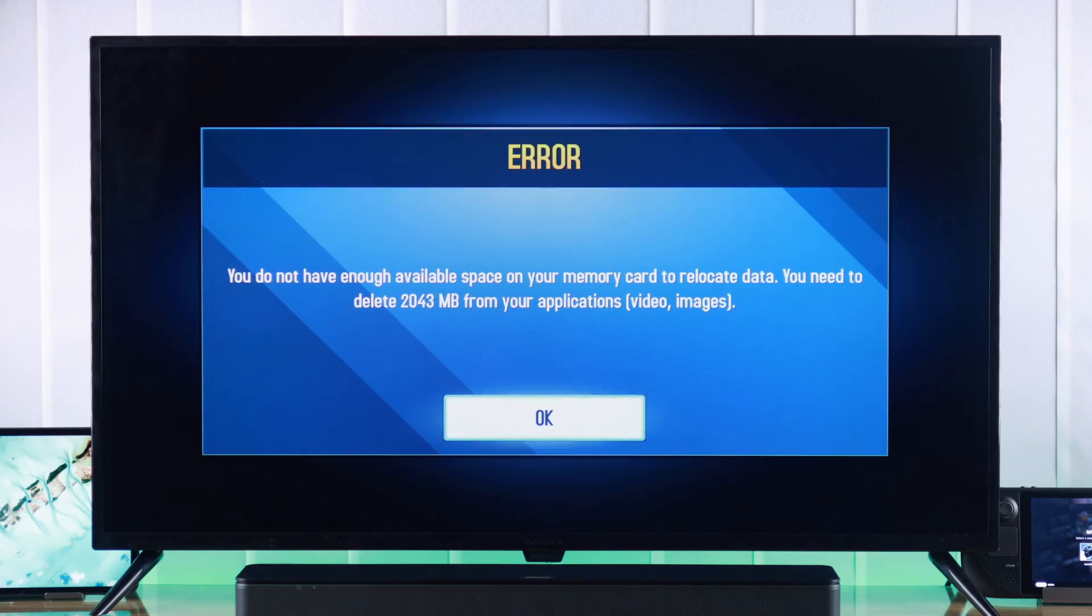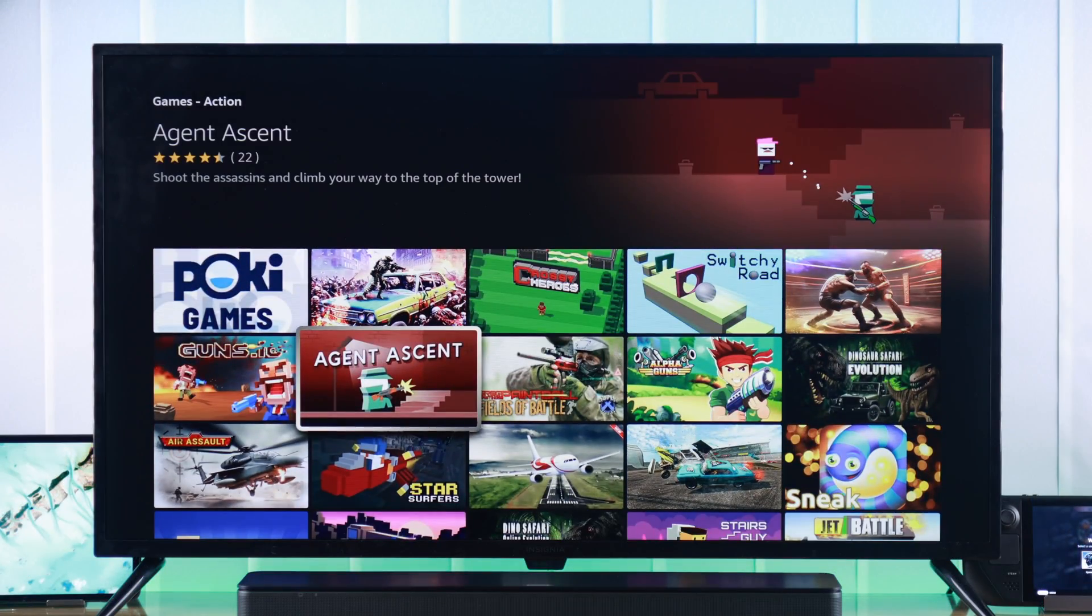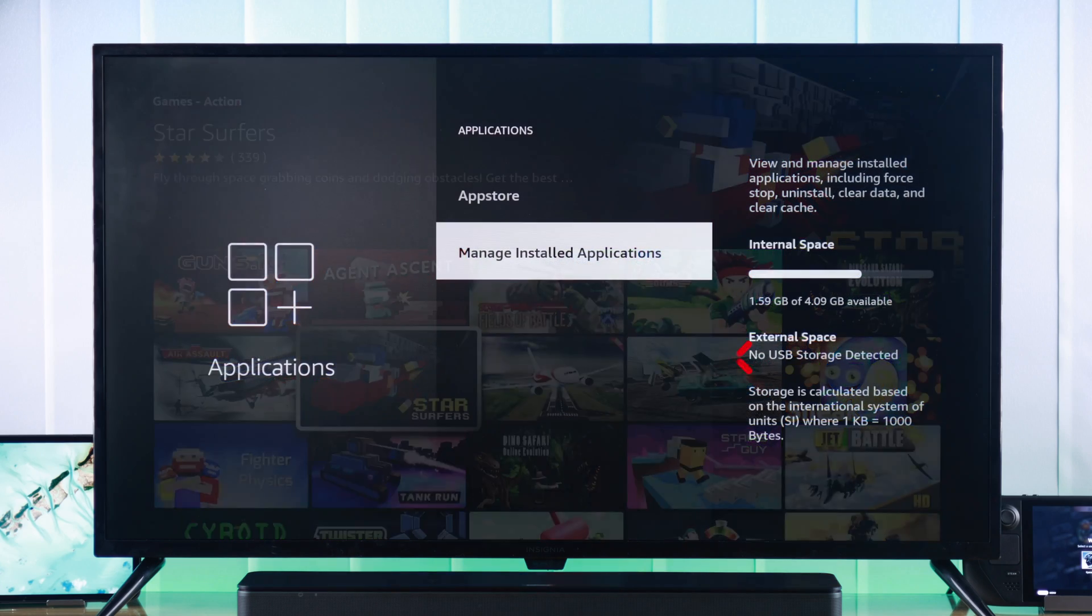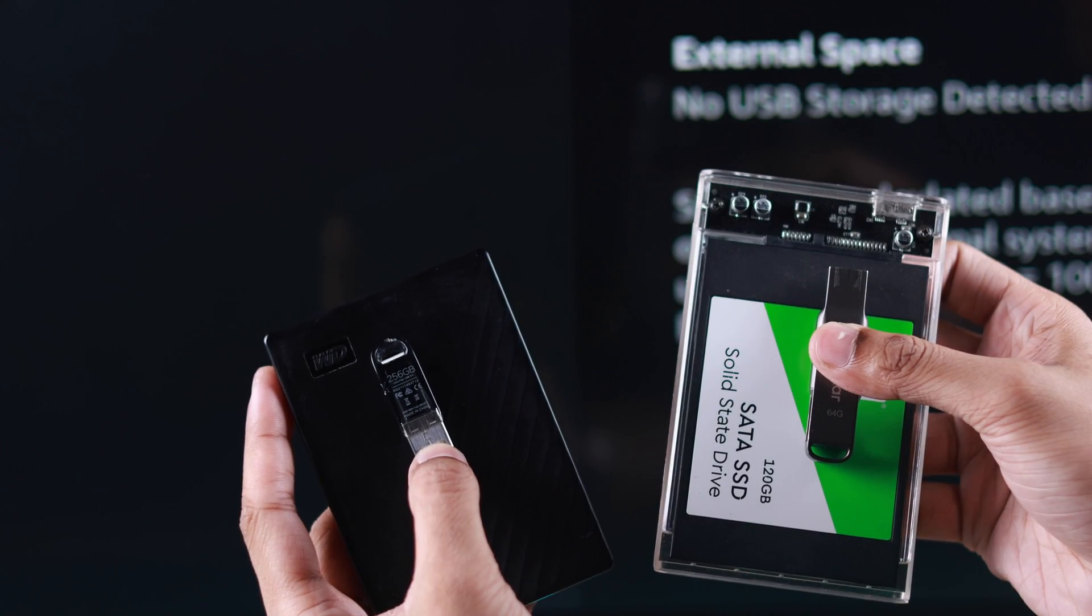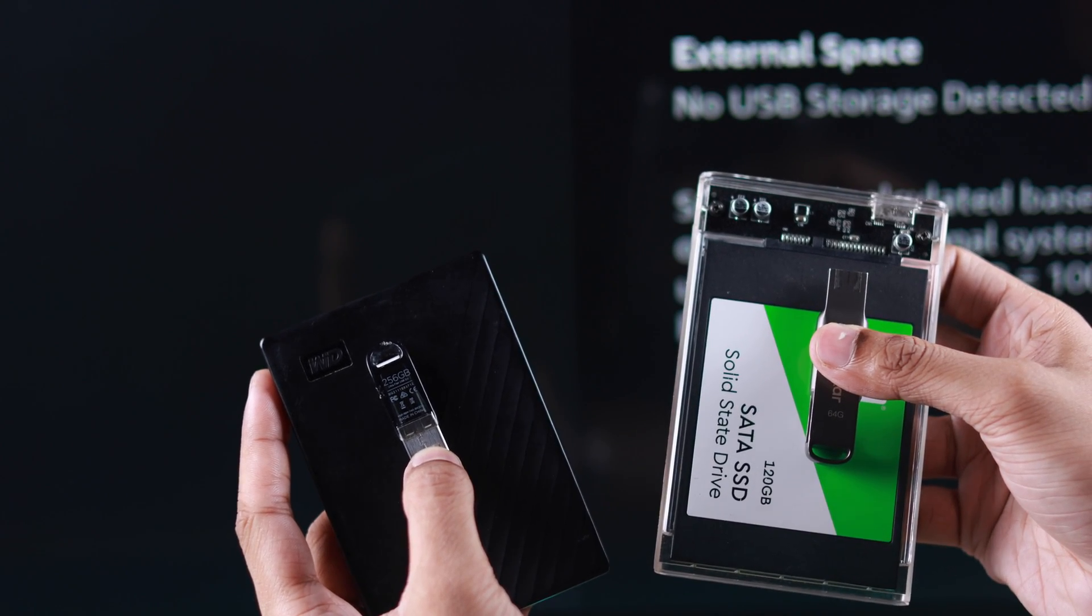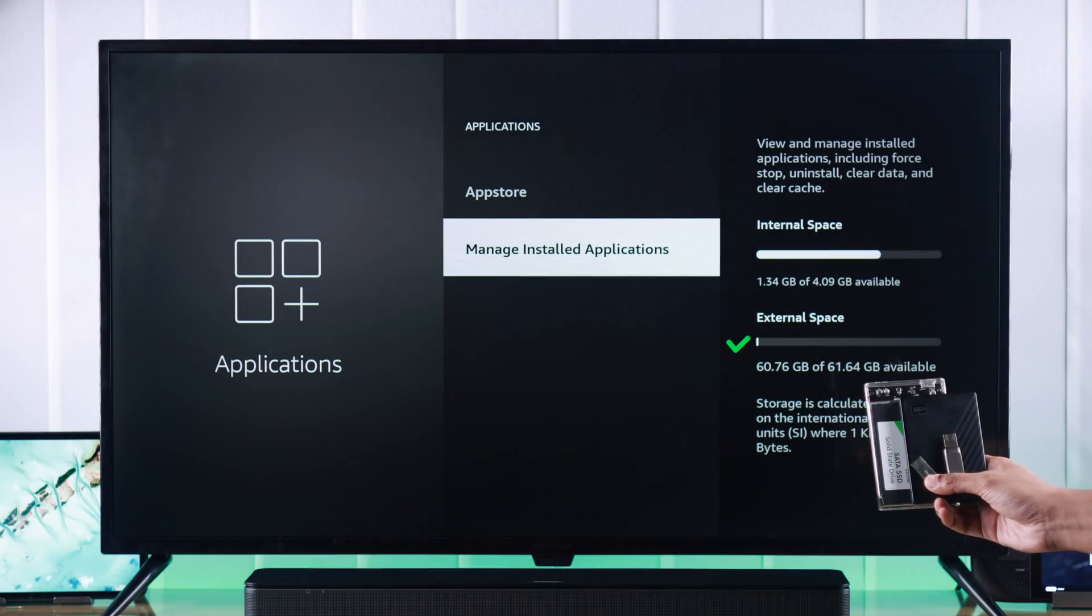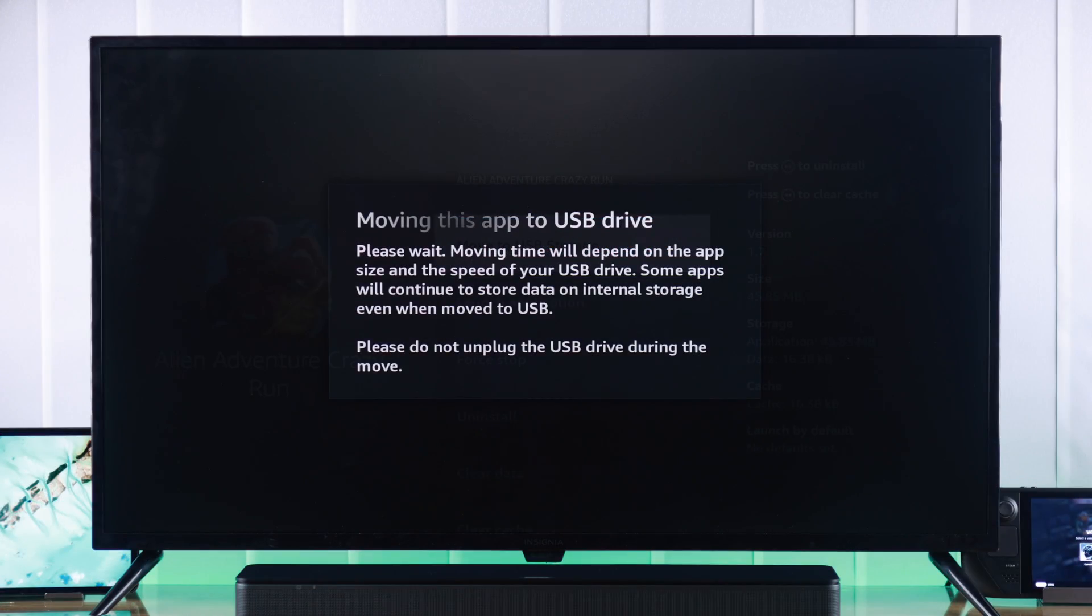If your Insignia Fire TV has run out of space and you can't install or run apps and games because of that, then I'll show you how to set up an external USB storage, such as a flash drive, hard drive, or SSD as your TV's internal storage and run apps from it.